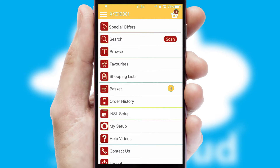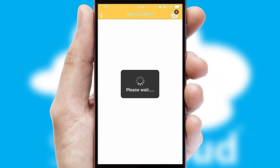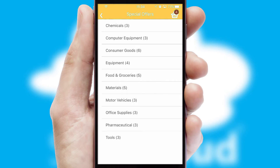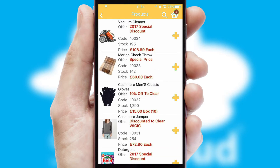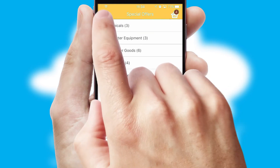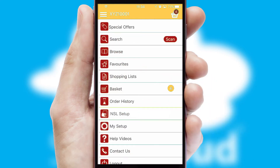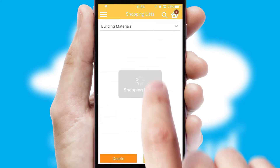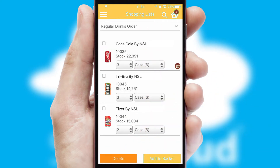Creating customized special offers is another feature of the application, which can be set up and tailored for individual customers. SwiftCloud has some very powerful promotional features, such as multi-buy and price promotions. Both suppliers and customers can set up and maintain shopping lists, often based on purchase history or recommended items.